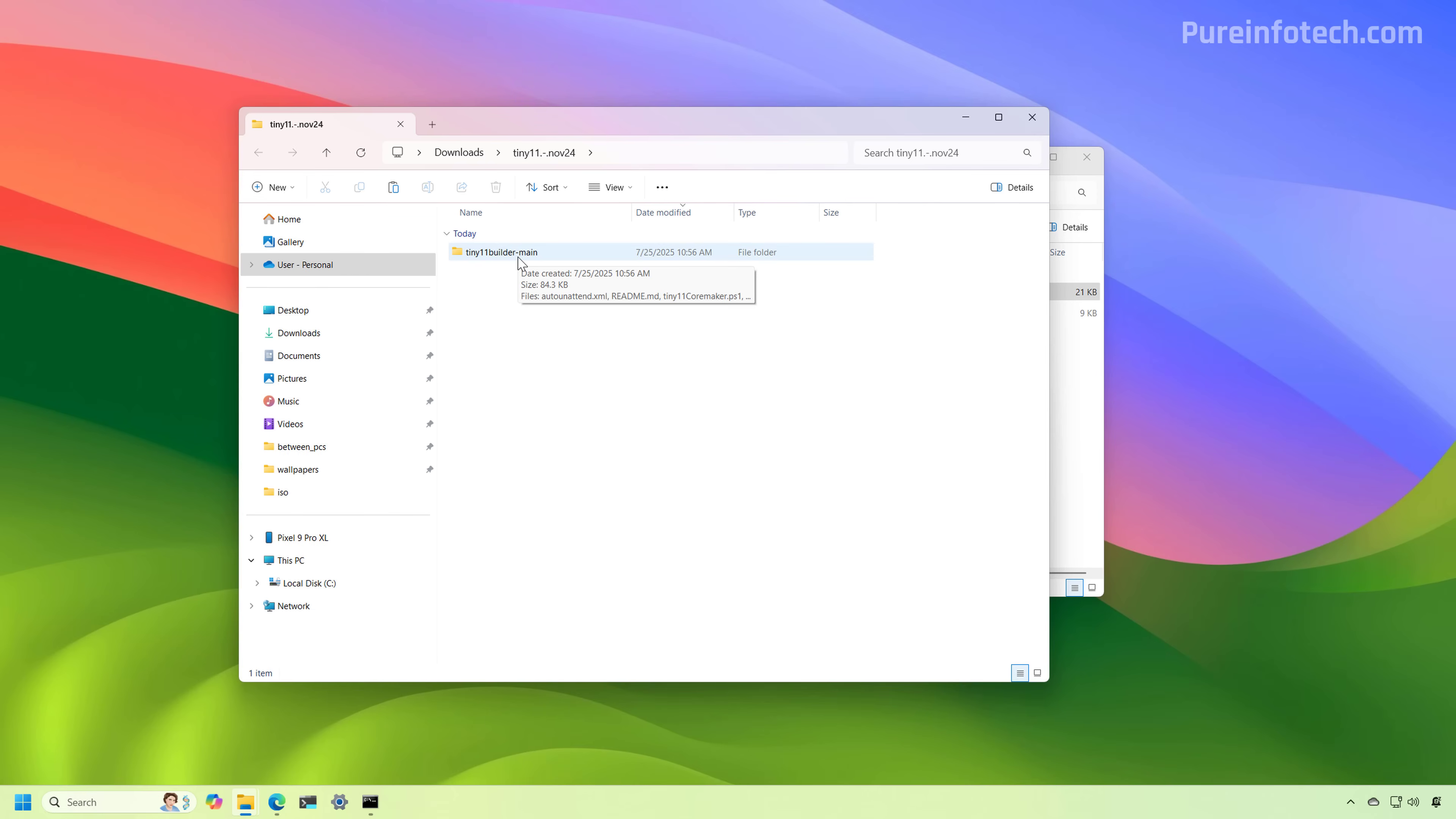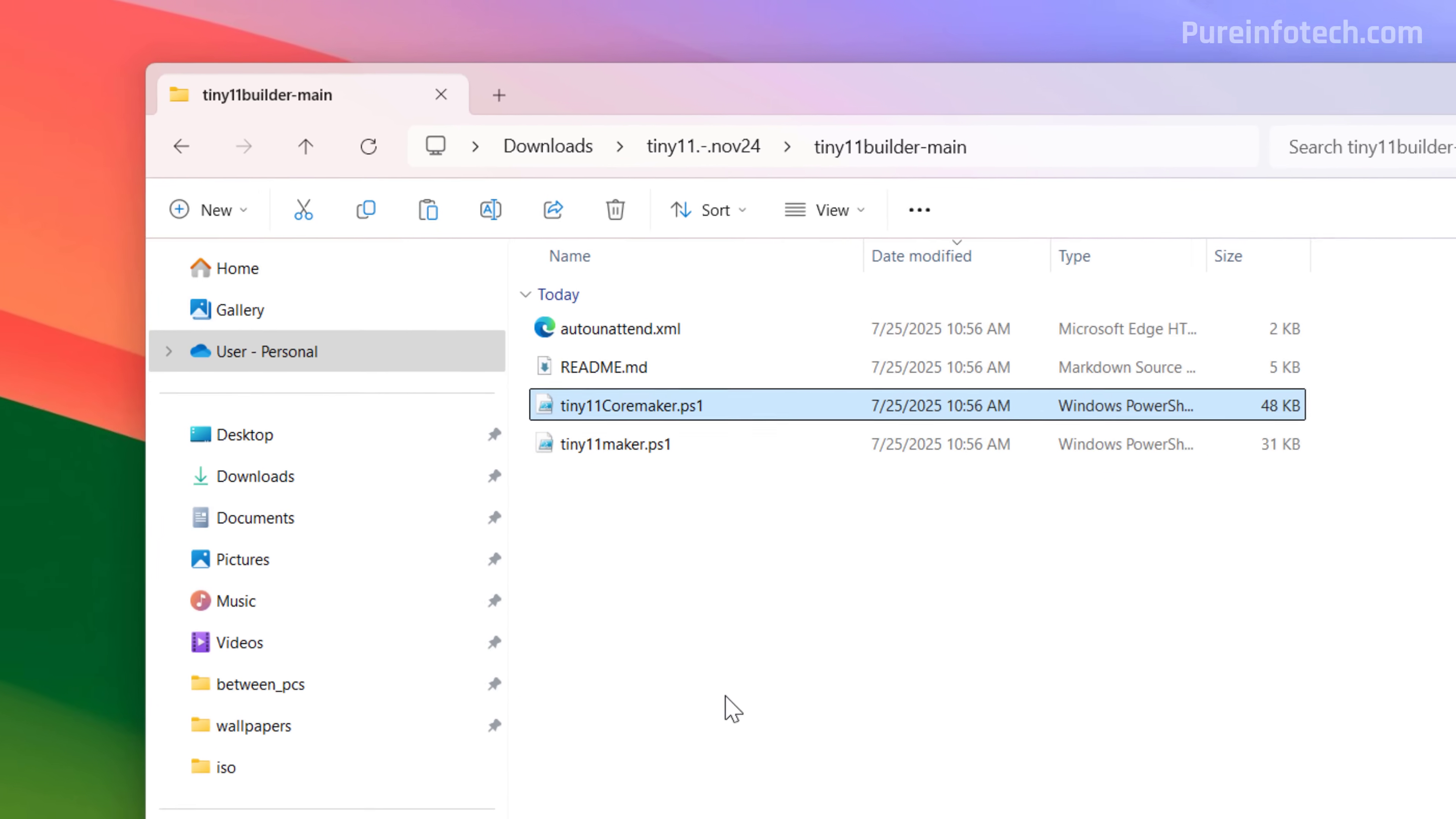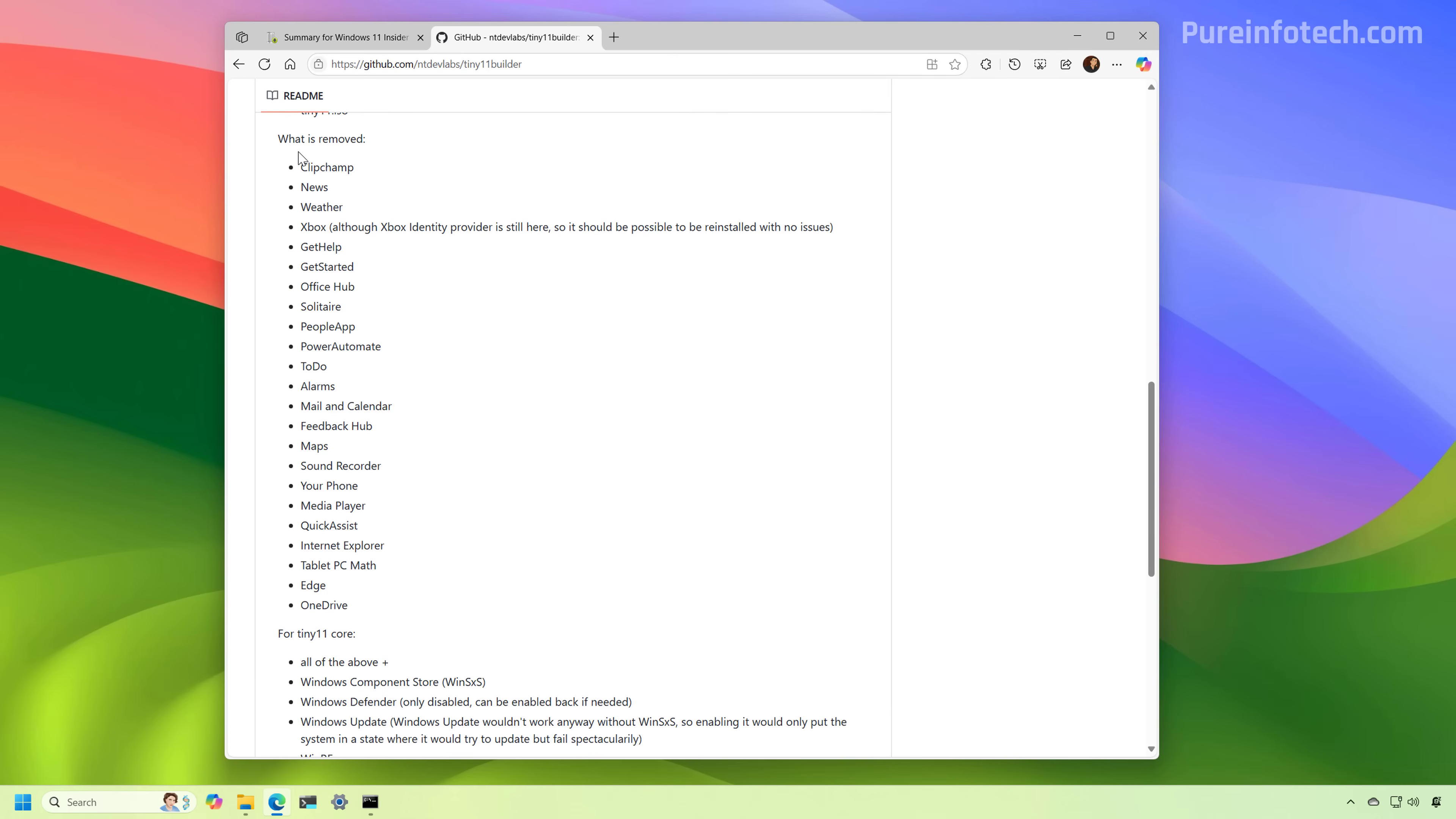We're going to browse the main folder. And in here, you're going to find two different scripts, one called Tiny11Maker and the other one TinyCoreMaker. Now, if we run the TinyMaker script, then the tool is going to create a custom ISO file for Windows 11 version 25H2 that removes all these applications.